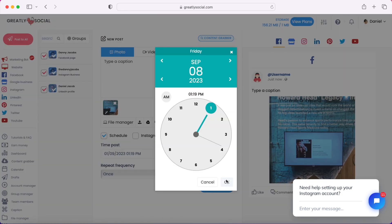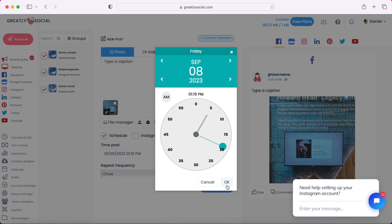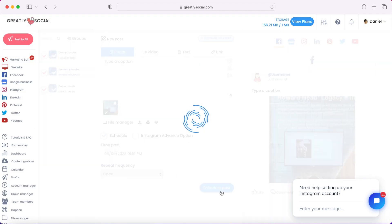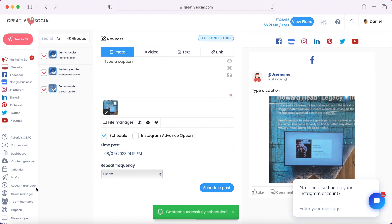And then click the calendar. I'm going to schedule for September 8th, and then schedule the post. And as you can see, the post has been scheduled.